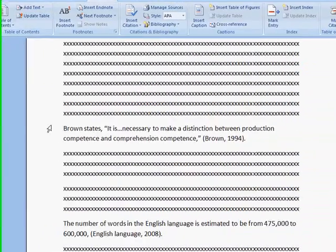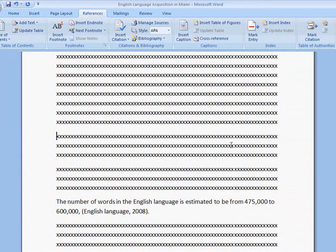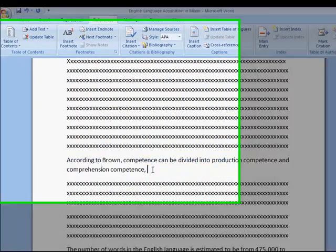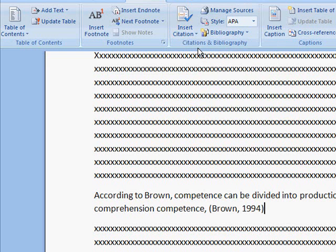What I would like to do, since I've been rereading my essay, is change this quote to a paraphrase. I still need to give credit to Brown. So, I will go back up to Insert Citation and select Brown from the list. And here he is. Thank God I didn't have to type all of that information again.